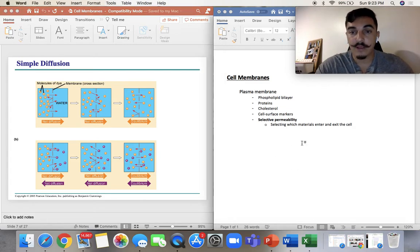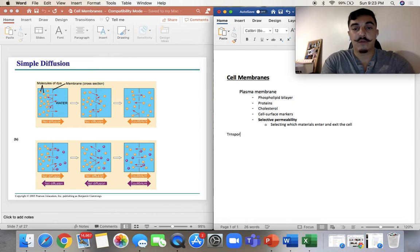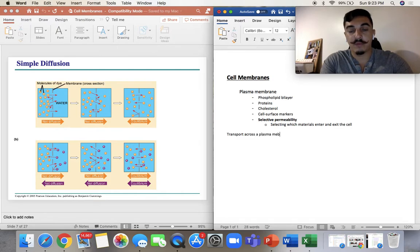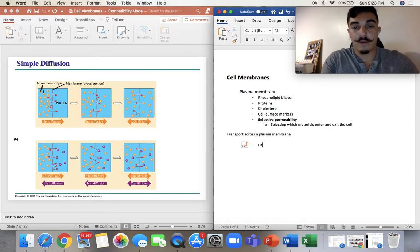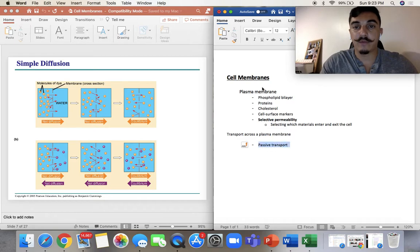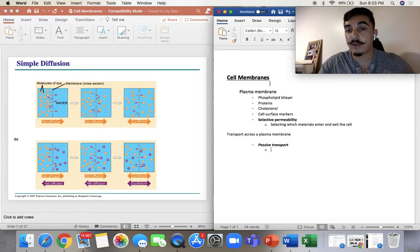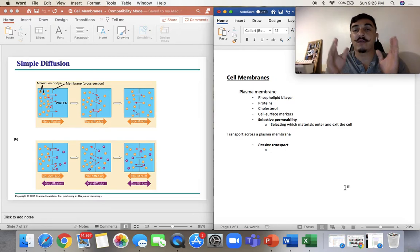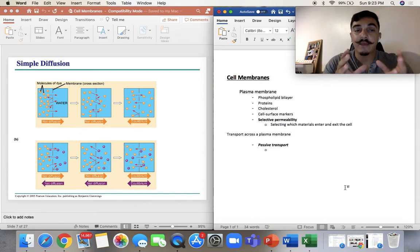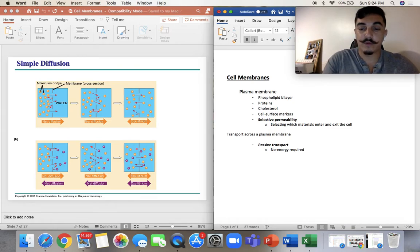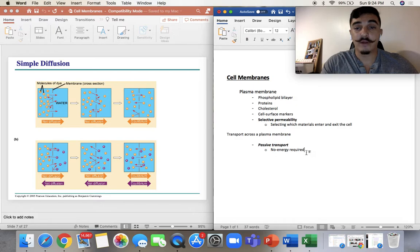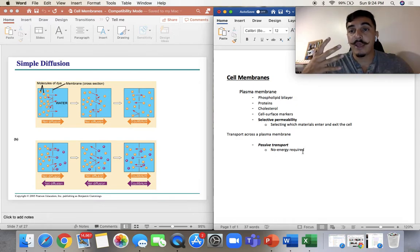Now we're going to talk about different types of transport across a plasma membrane — how things move in and out. We have what's called passive transport, and we also have active transport. Passive transport means transporting or the moving of molecules through the membrane. Passive just means it requires no energy — no energy required.